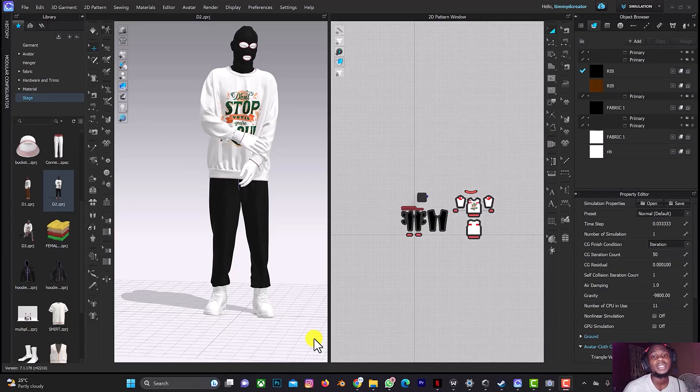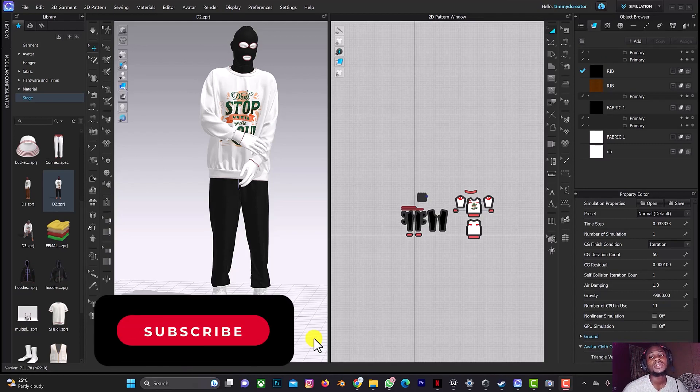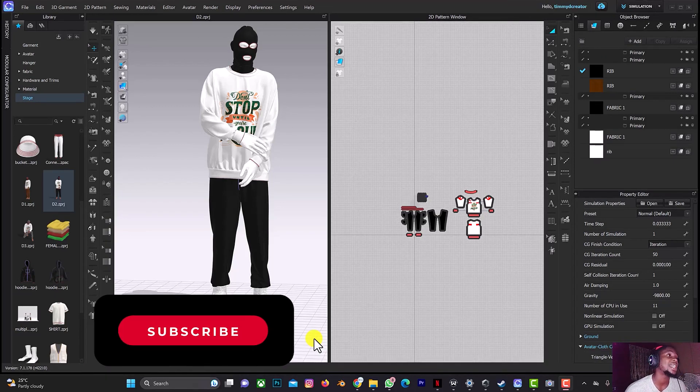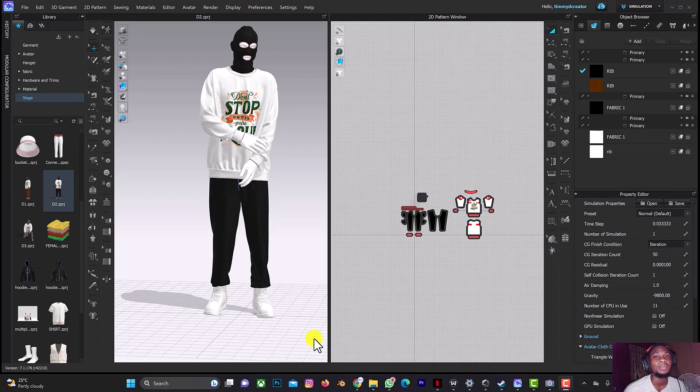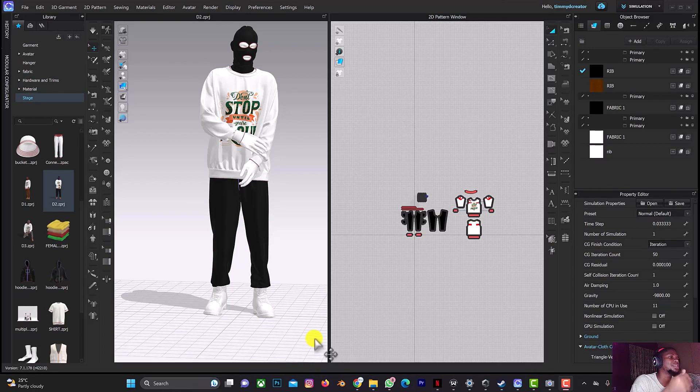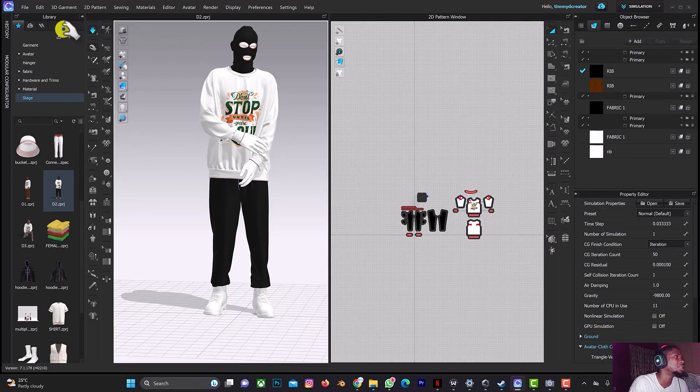Welcome back to another tutorial on Clo 3D. In this tutorial, I'll be looking at how to fix laggy dragging when you simulate a design. Probably this design has so many patterns and also the fabric type, and when you start simulating then you drag it, it looks like something that is sticky, too sticky.